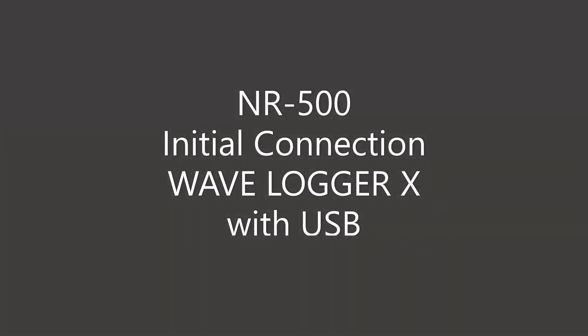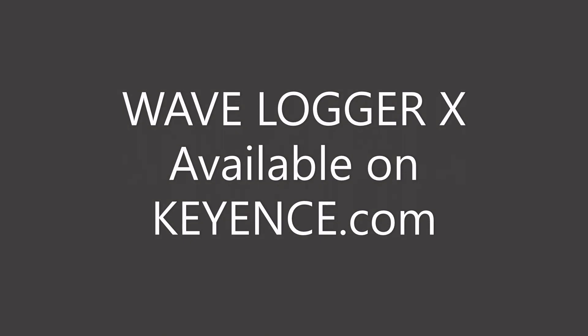This is a video showing the initial connection of the NR500 to WaveLogger X software on a PC. If you do not have WaveLogger X installed on your PC, you can download it from keyence.com.